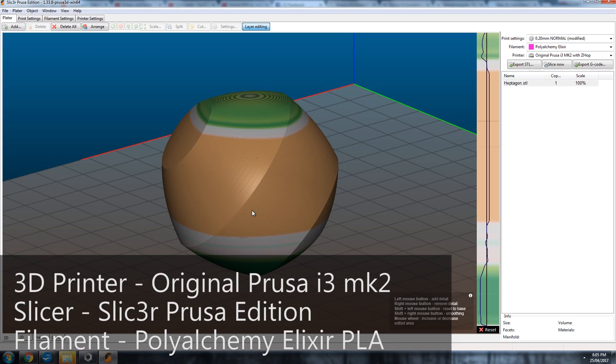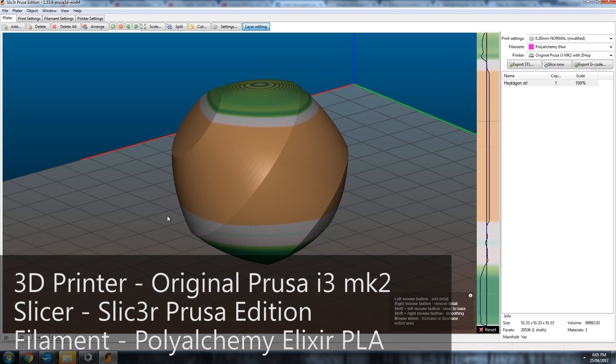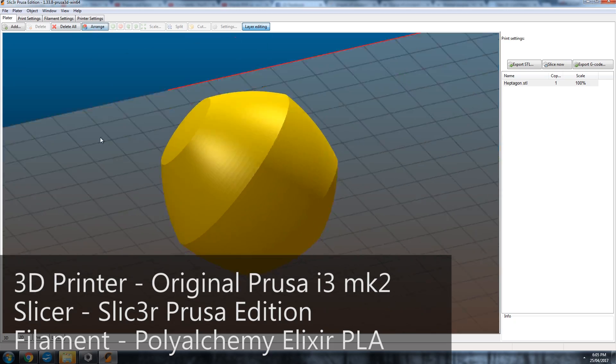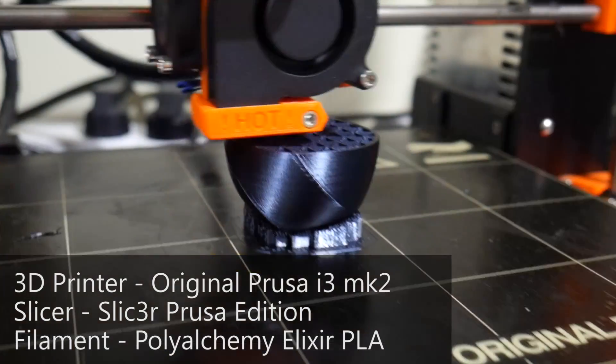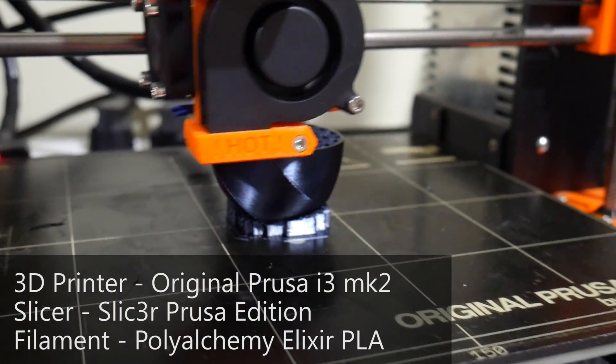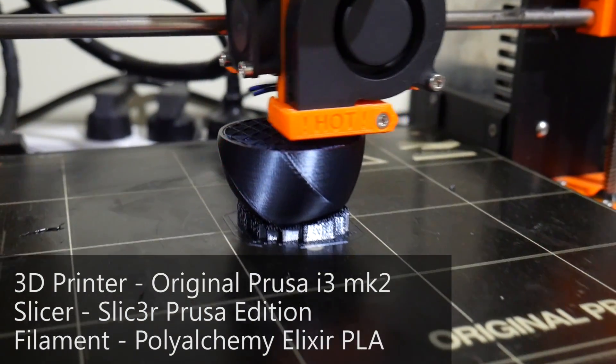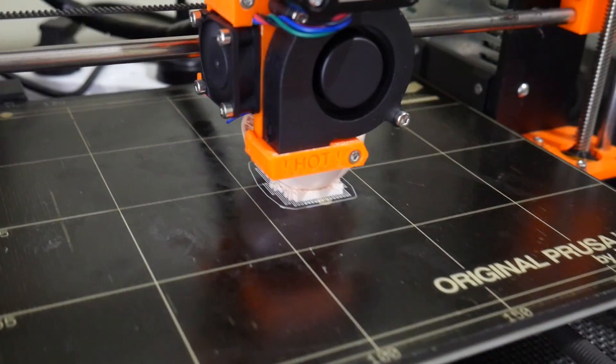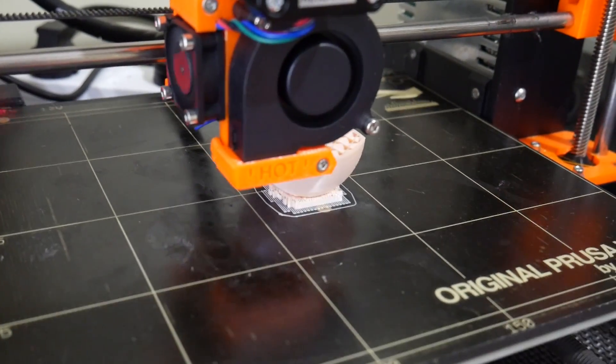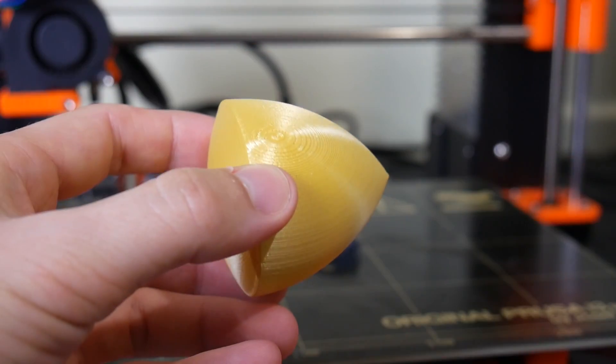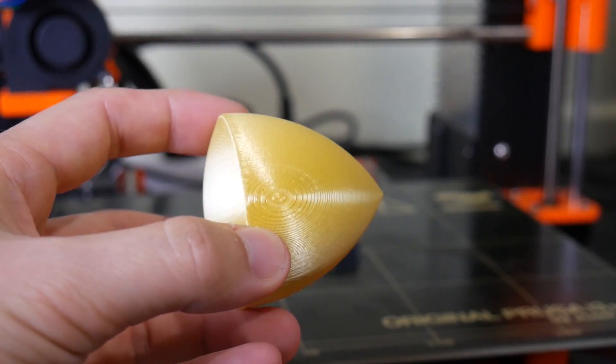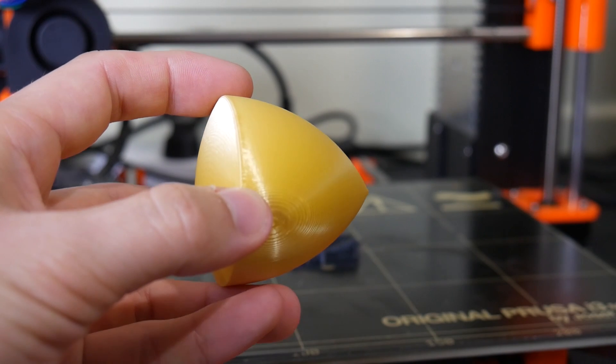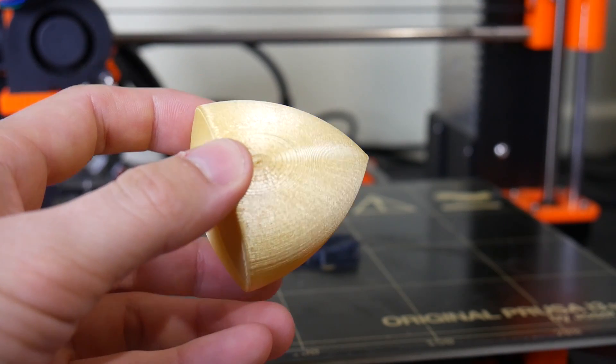I use Slicer Prusa Edition to create the G-code and these are all printed on the Prusa i3 Mark II in Poly Alchemy Elixir PLA filament. I love this stuff. It prints awesome. The support material removes cleanly and it has a very lovely sheen to it to show off the gentle curves of the final object.